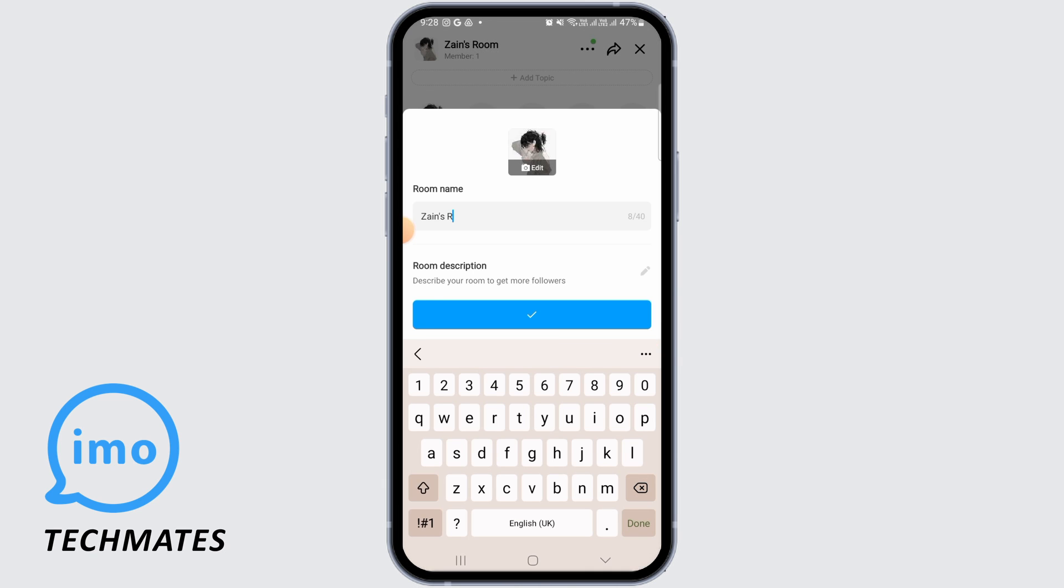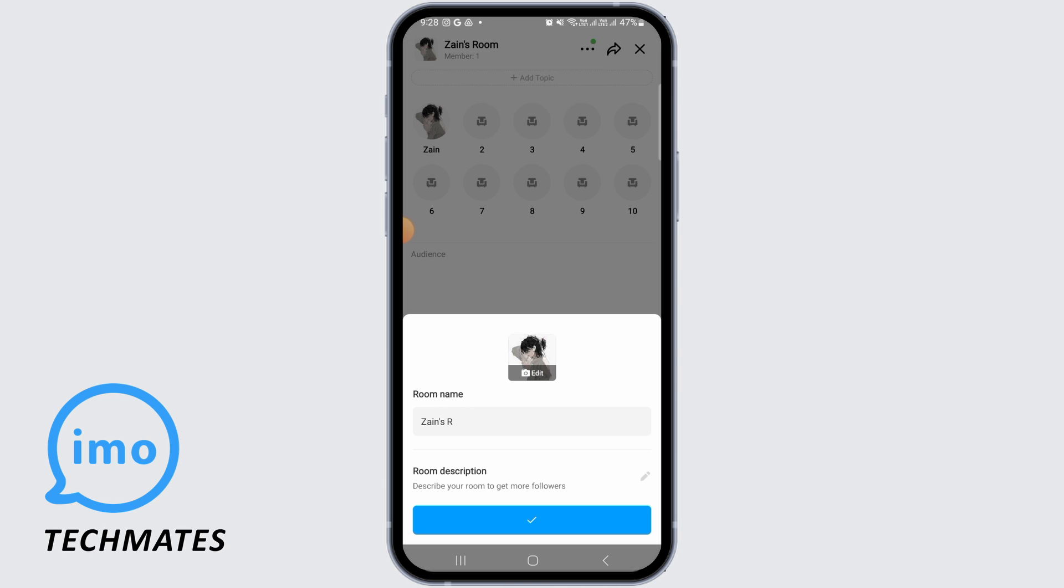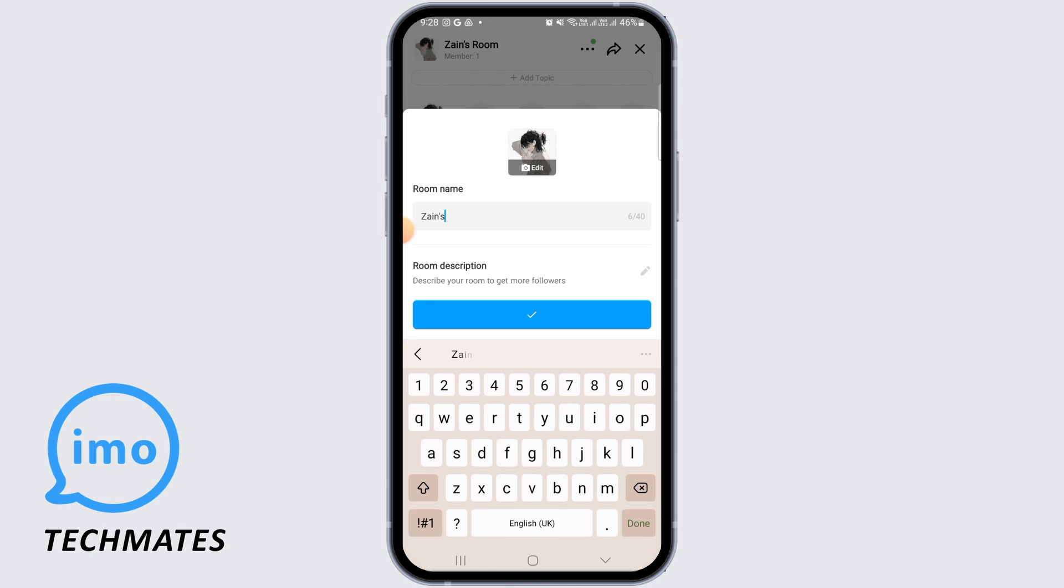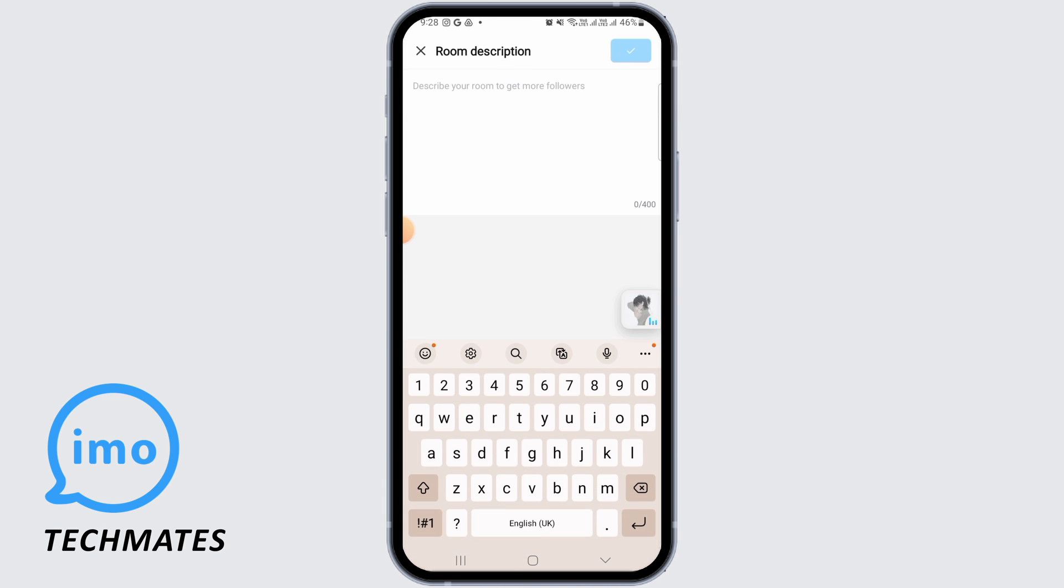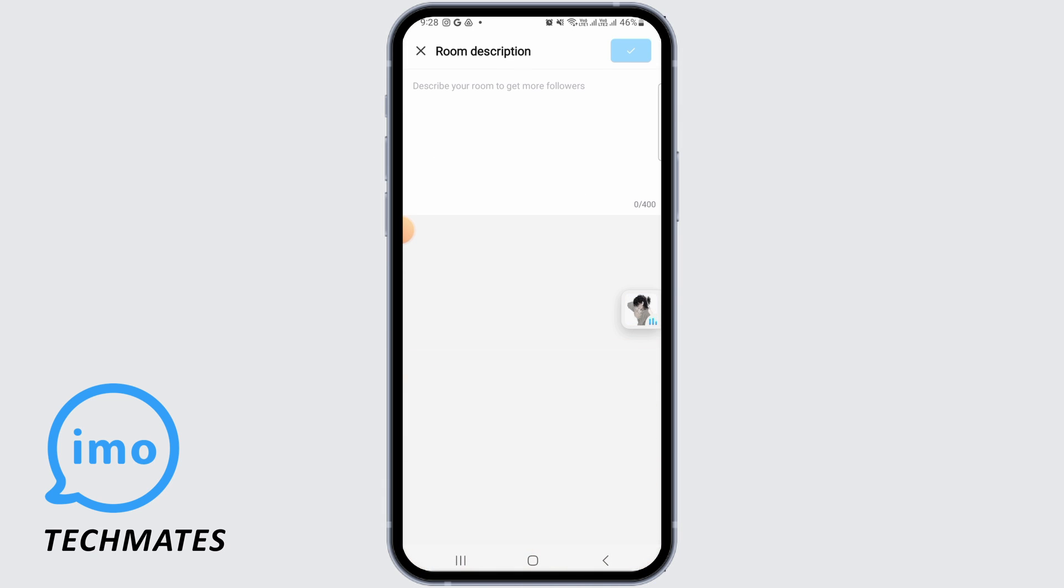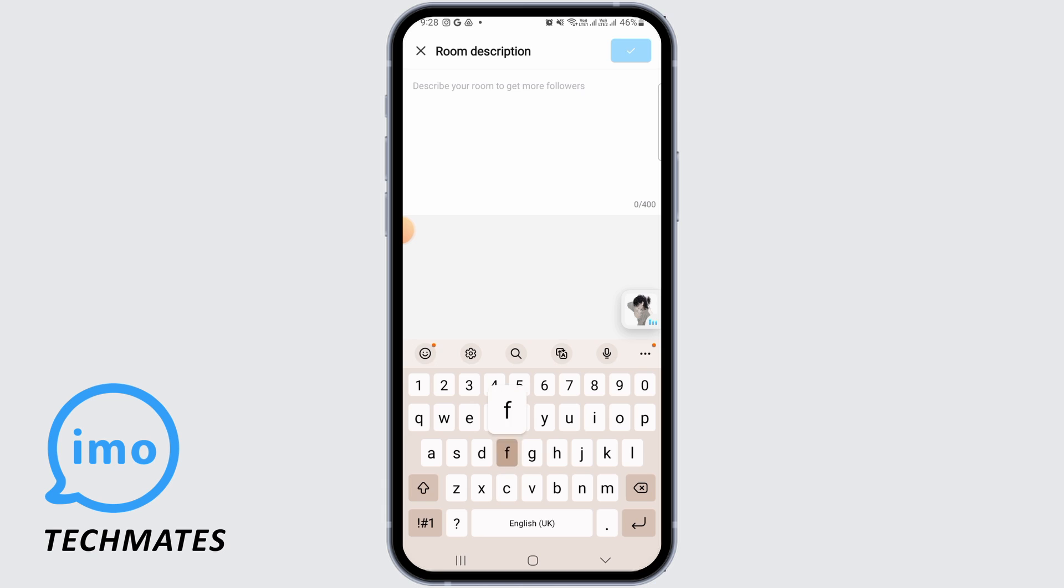In the room name field, you can edit your room name to whatever you want. After this, you can also add a description for your room with up to 400 words.